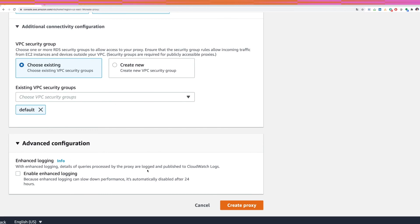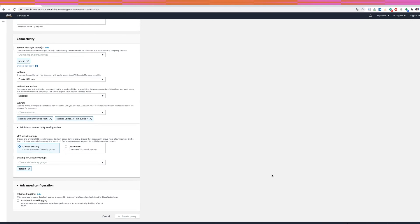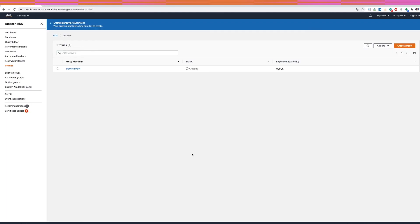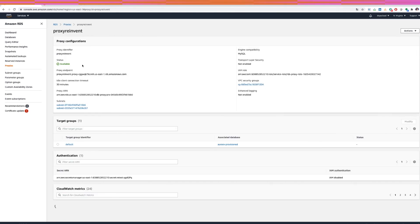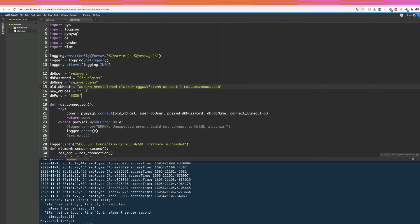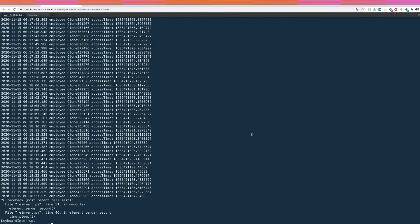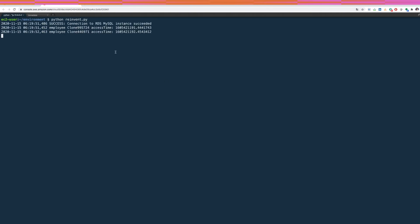I'll leave advanced configuration blank and click 'Create proxy'. It will take a few minutes to create. Once created, I'll click on 'proxy-reinvent', copy the proxy endpoint, paste it to replace the database connection string in my script, click Save, clear the screen, and start the script again — it now connects through the RDS proxy.